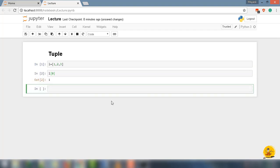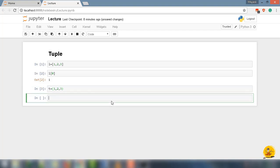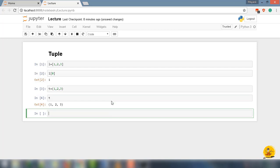Now I am going to make the tuple. Let's say t equal to parenthesis 1, 2, 3. If you check out the output of tuple t, it will return 1, 2, 3 inside the parenthesis.